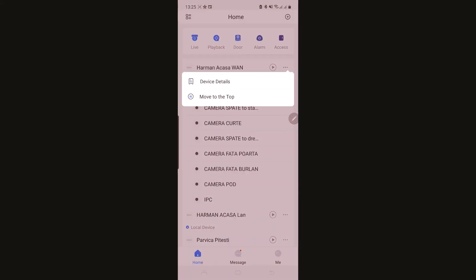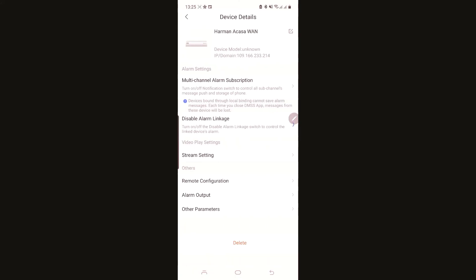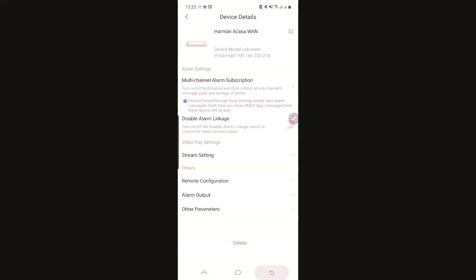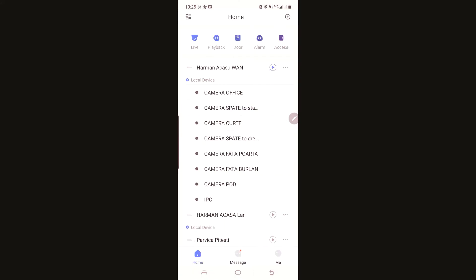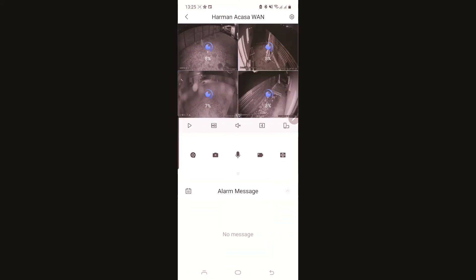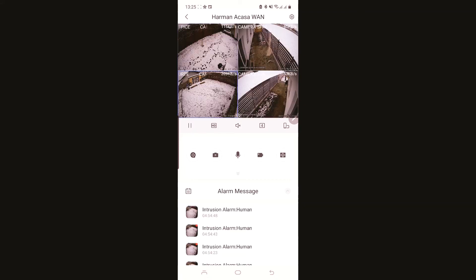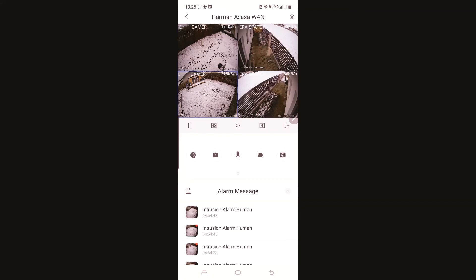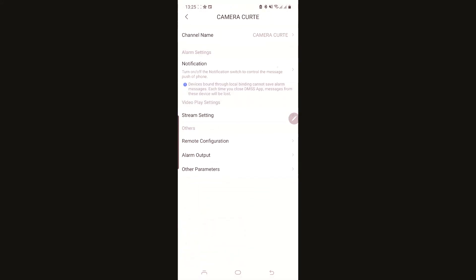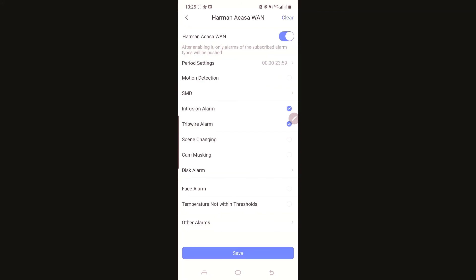After that, you go on all your cameras. I press to play, I select my yard, settings, notification, active, intrusion, tripwire, active, save.